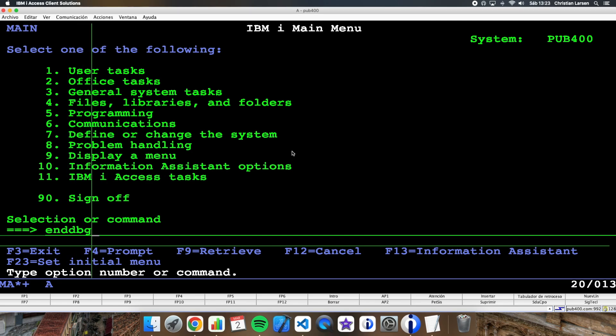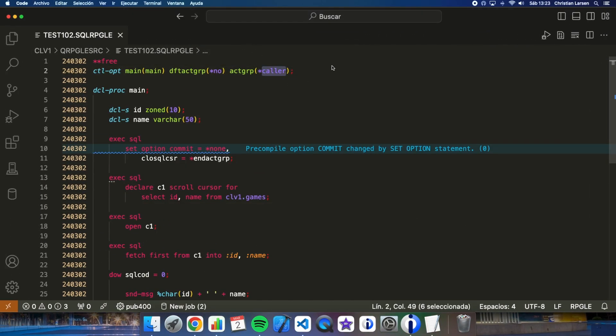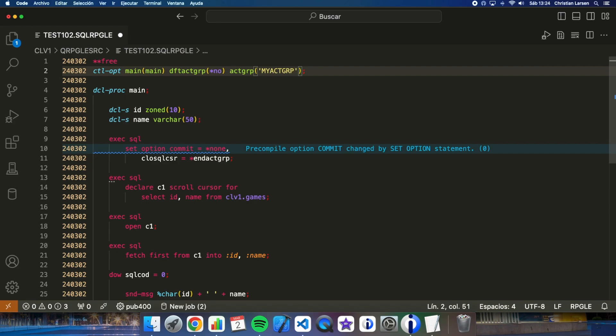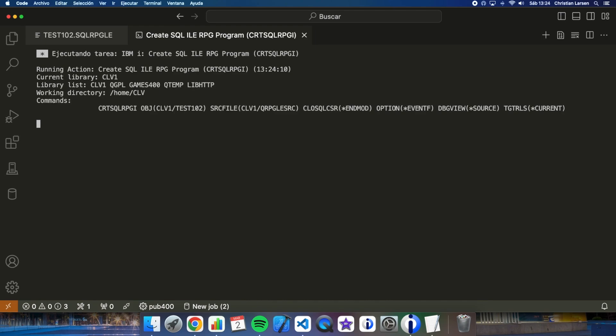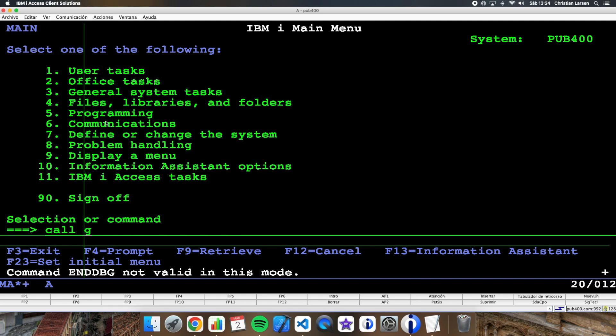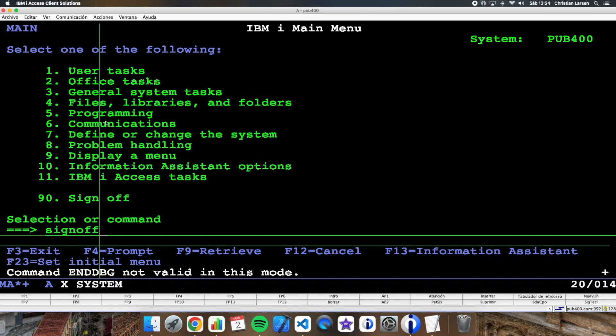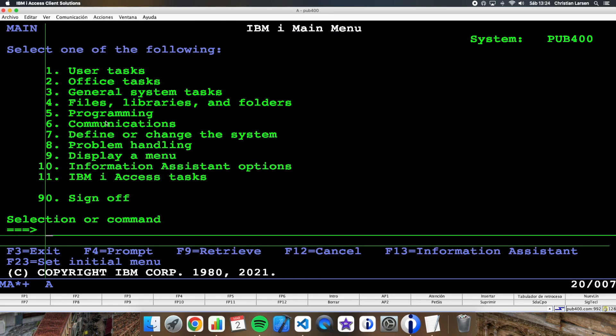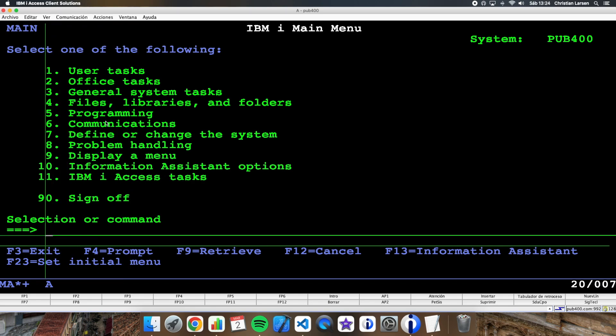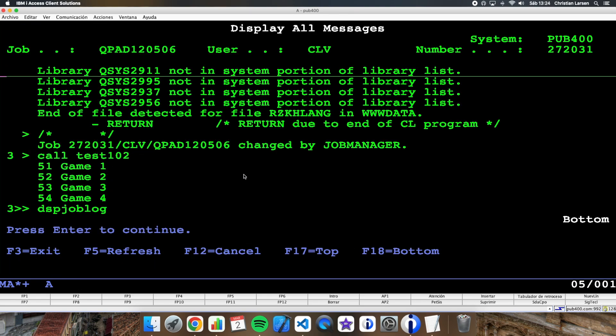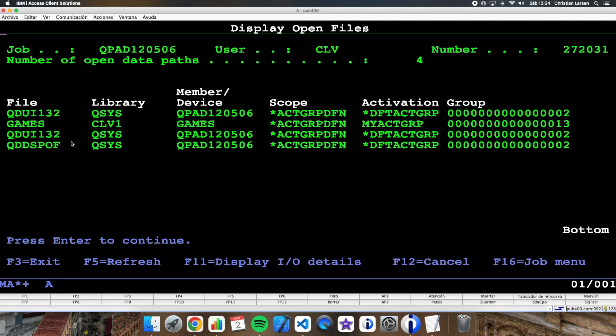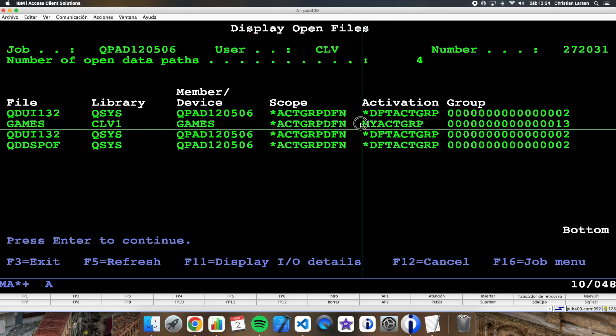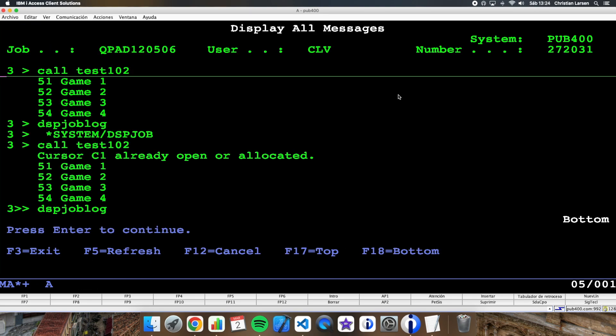Of course, we can change the program here to put, for example, an activation group with this name. I can compile the program. And if I run the program, let me close the activation group. And in the session, if I now execute the program, then I will get the same, but if I see the file is still open, but it is open in a different activation group than the default activation group. So I can, of course, run it again. It will work.